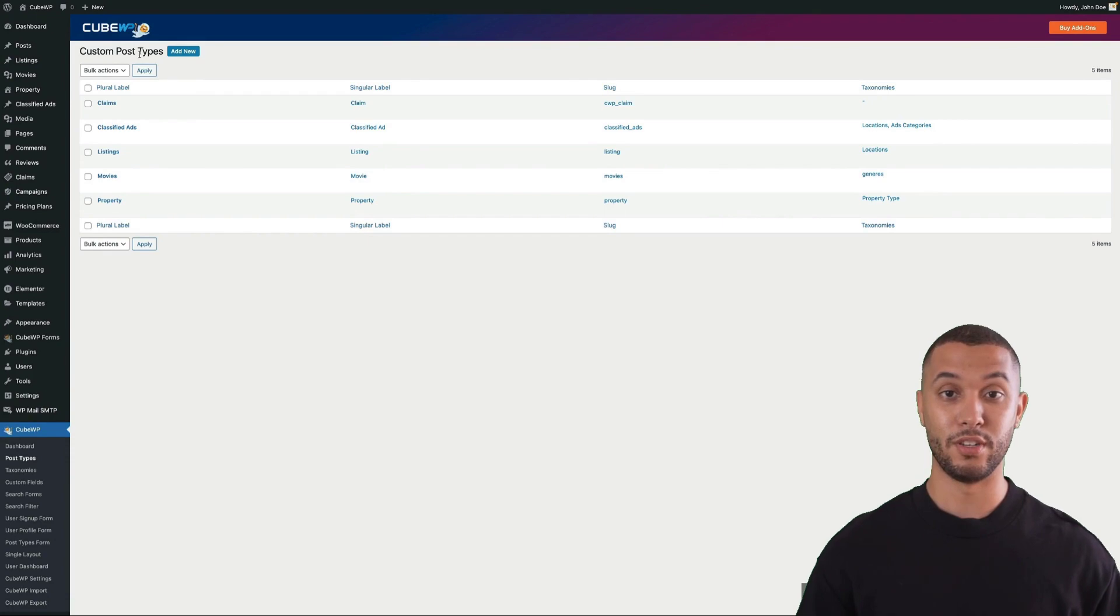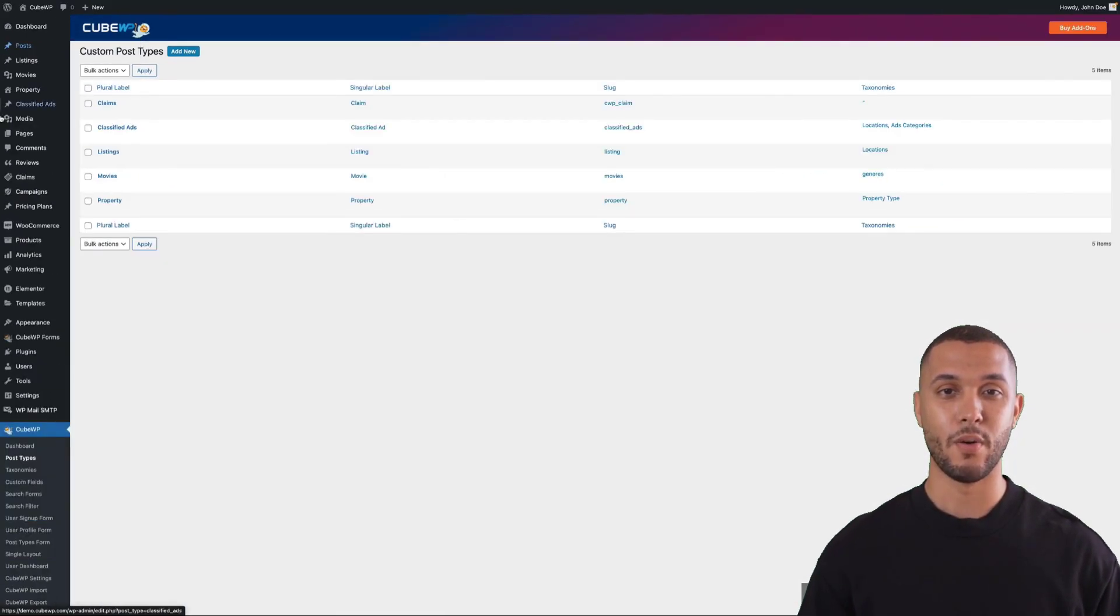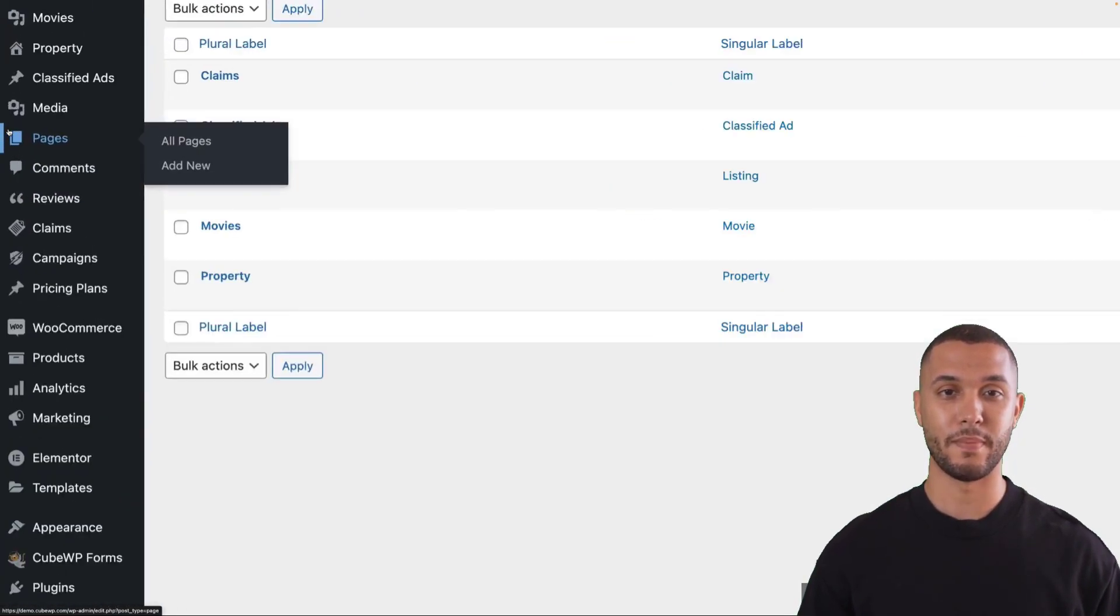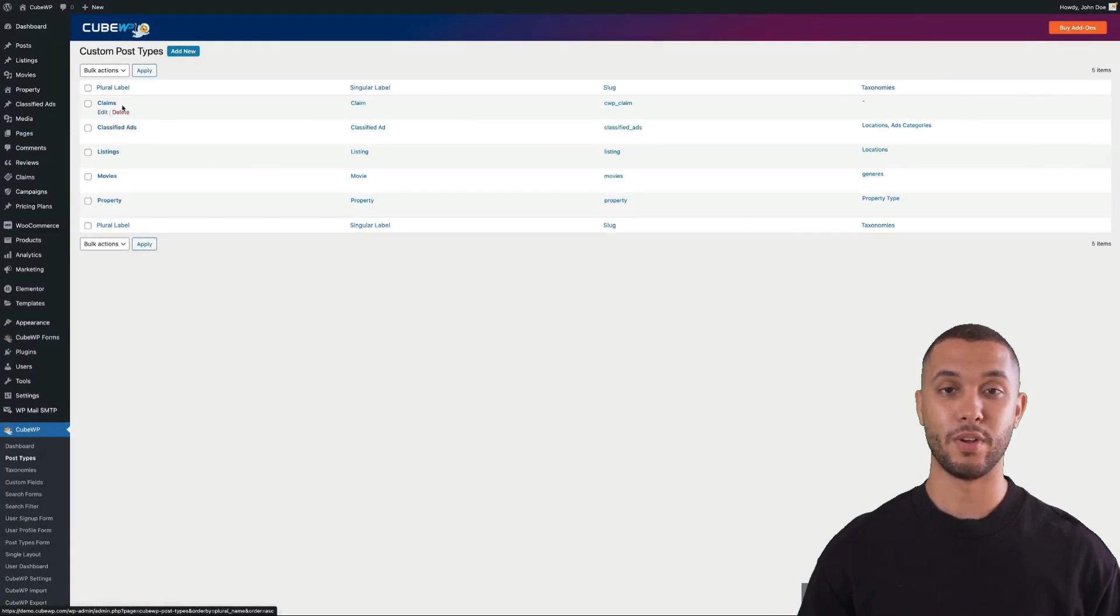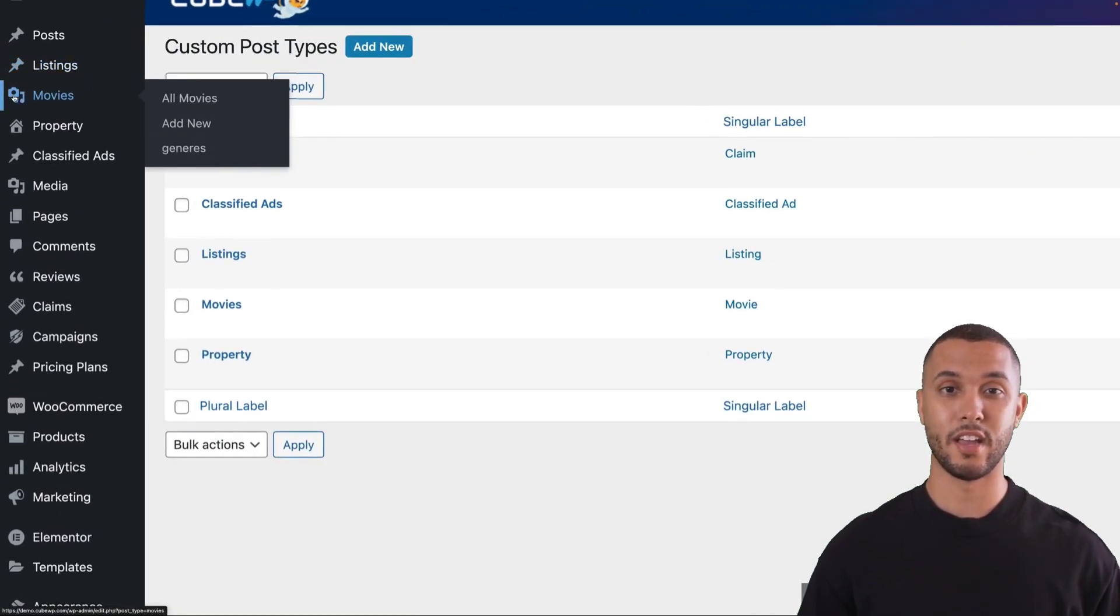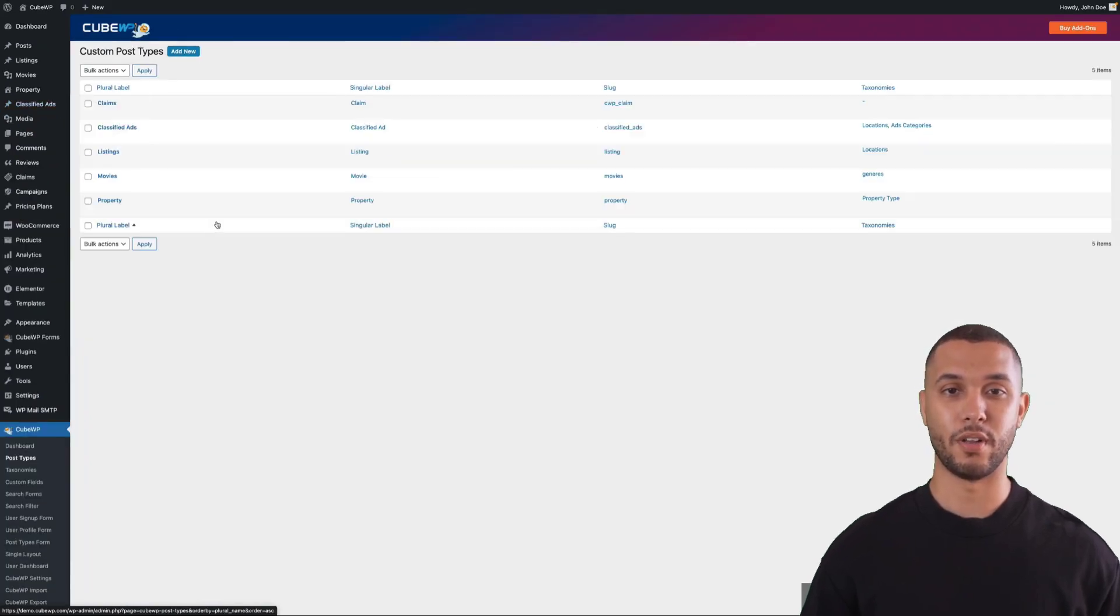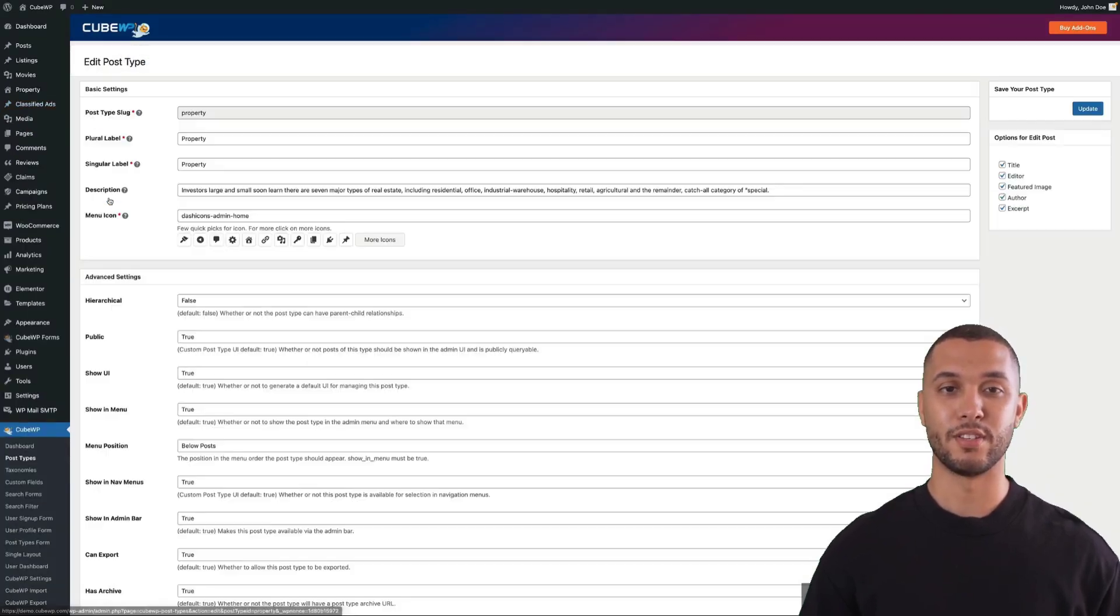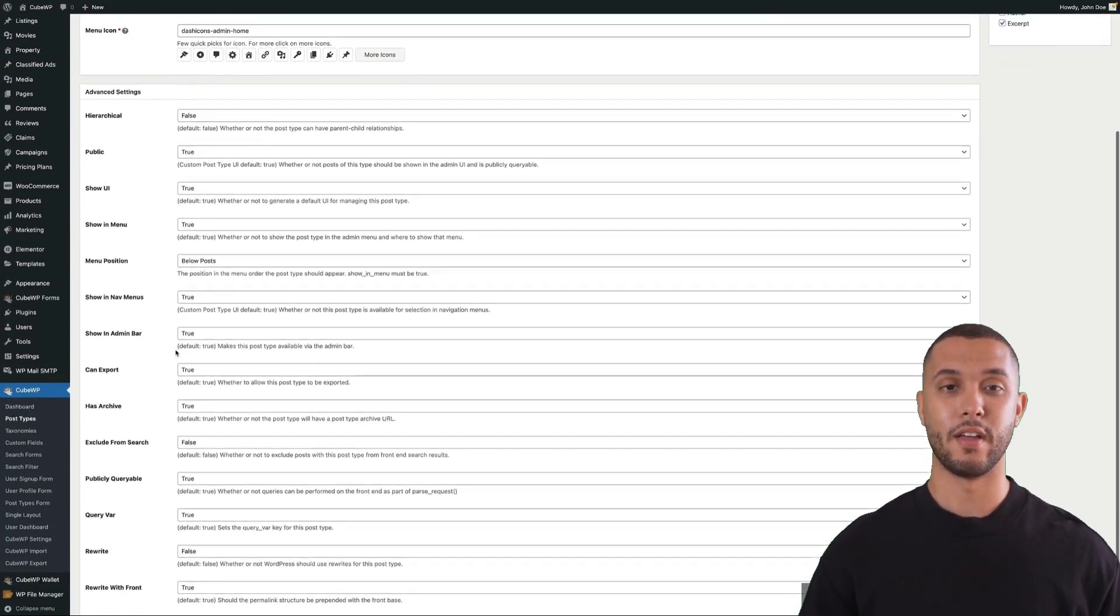When you do a fresh WordPress installation, you primarily get two post types: blog posts and pages. With custom post types, you can create different content types, and CUBWP framework gives you many option settings when creating a custom post type.